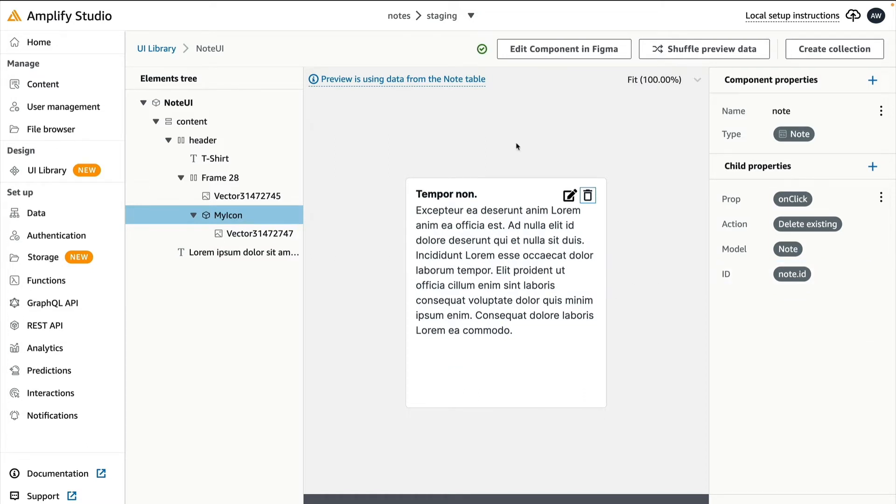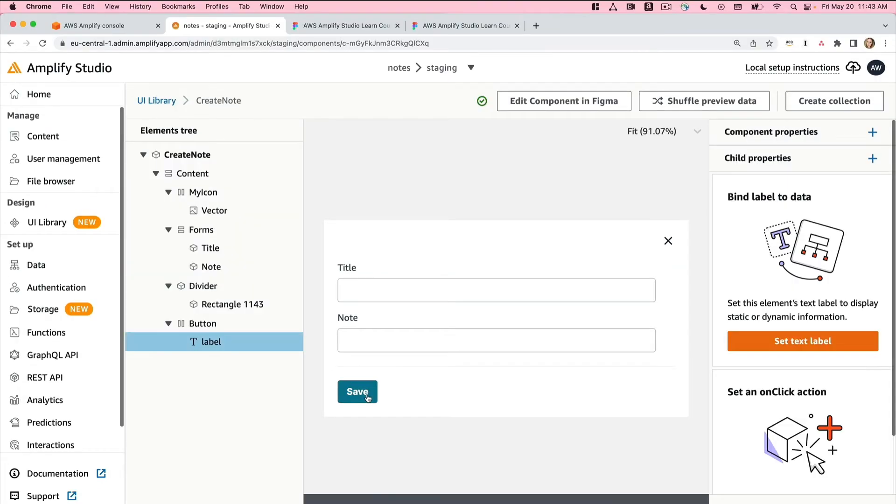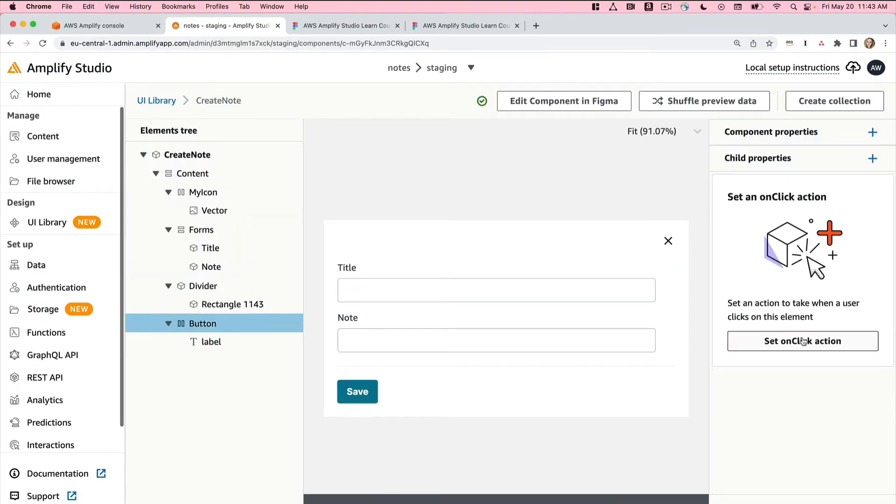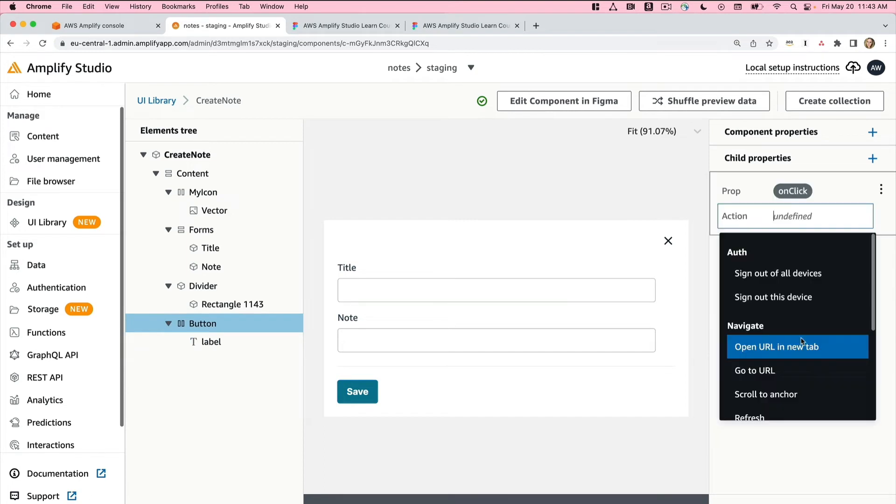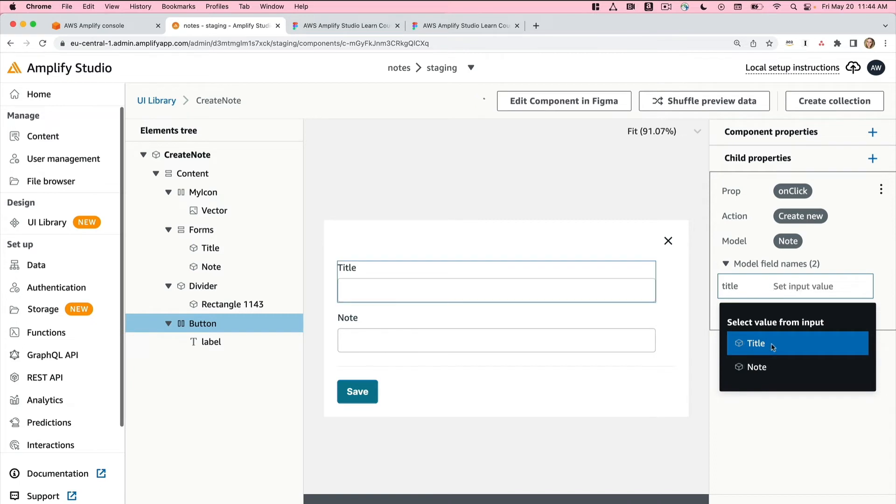Now our Note UI is good to go. Go back to UI Library. Now select the Create Note form. Click Configure again. Click the Save button, then click Set on-click action. We'll want to create a new note. So we'll select the note model, and then my title will come from my title input.